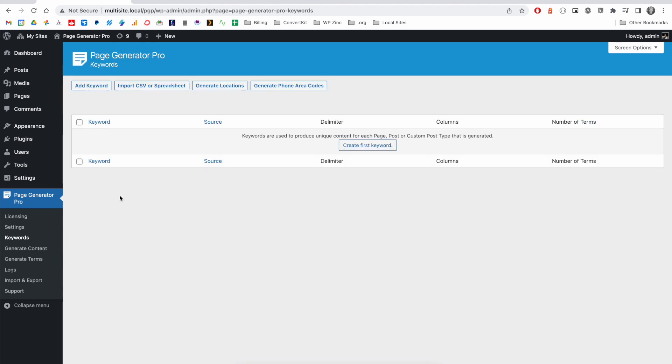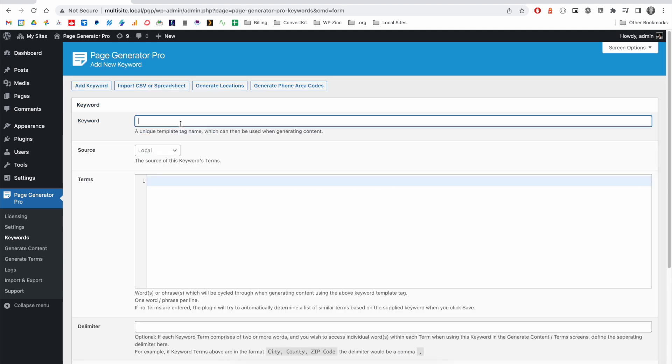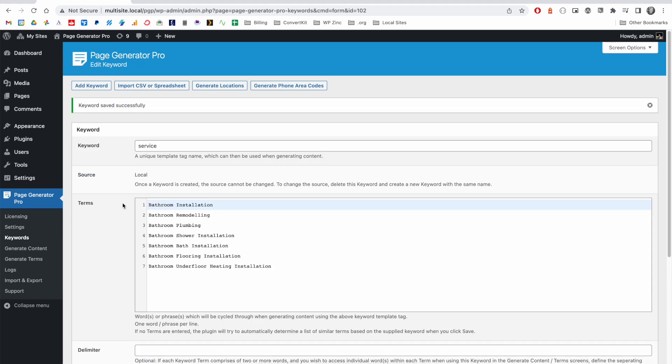To demonstrate a really simple example of this, we might want a service keyword that lists the services our business offers. In this case, seven services related to bathroom installation, remodeling, plumbing, etc.